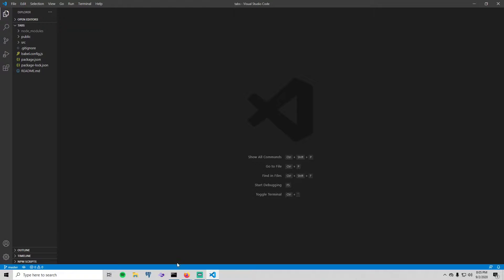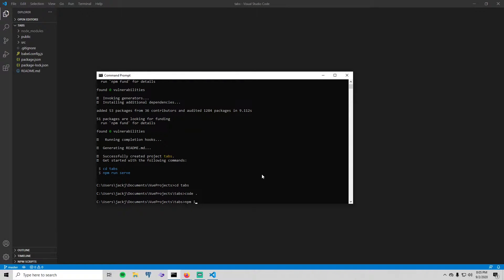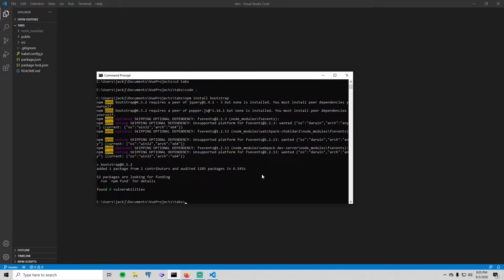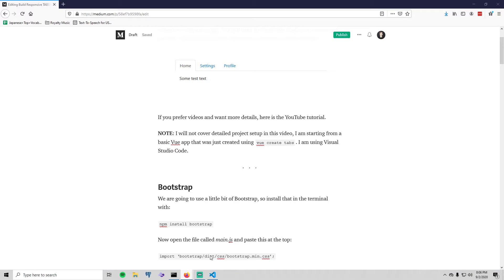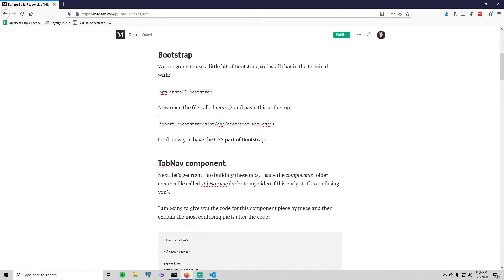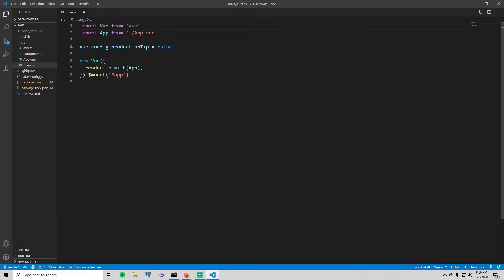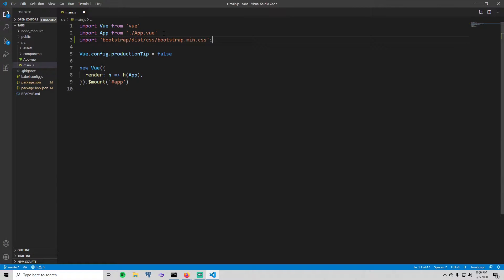Before we jump into creating these components, we need Bootstrap. Go into the terminal and run npm install bootstrap. We don't need Bootstrap — we can do it without it — but it'll make things a lot quicker because it adds some really nice styles. Once Bootstrap has installed, go to the blog tutorial or pause the video to get the import snippet, copy it, and paste it at the top of main.js. Save that and you now have Bootstrap.